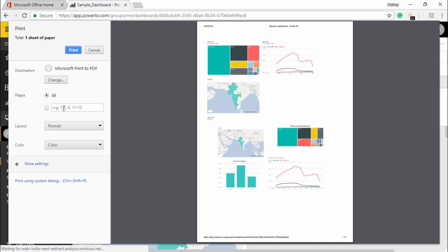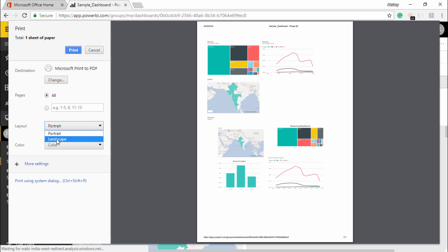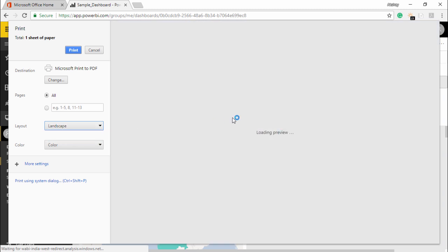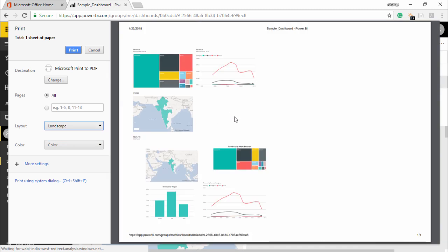Similarly, I can have options whether you want to print certain pages or all the pages. There's a layout button with a drop-down menu where I can either get a portrait printout or a landscape printout, which will look like this.